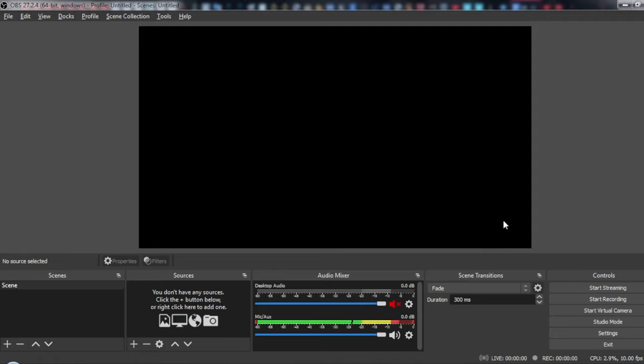Hi, in today's tutorial, I'm going to show you how to capture only game audio.